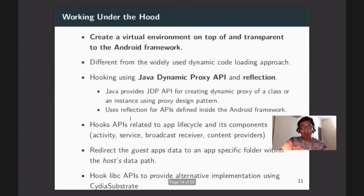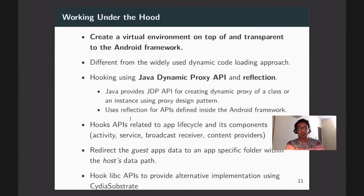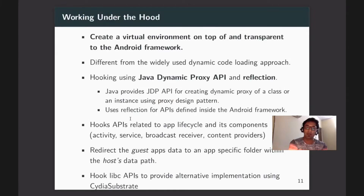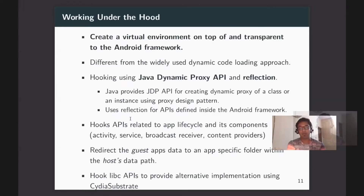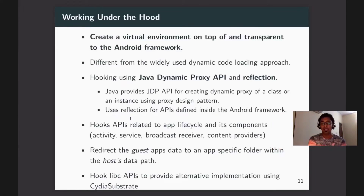Virtual containers use technologies like Java Dynamic Proxy API and Reflection to create a virtual environment on top of and interfacing with the Android framework. Using these technologies, you can hook into APIs and regulate the lifecycle of application components.